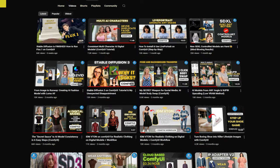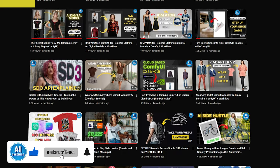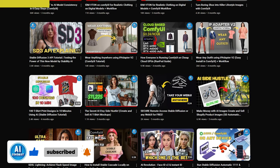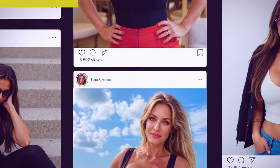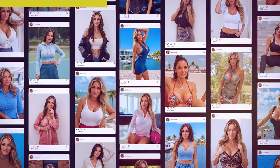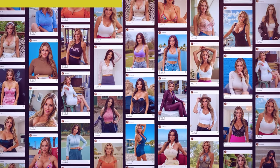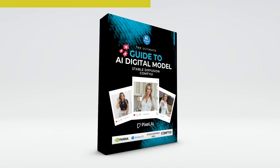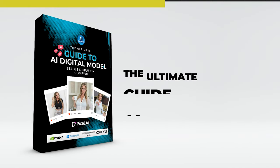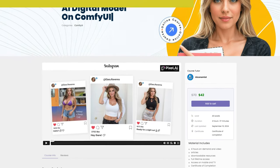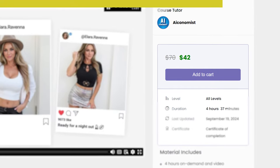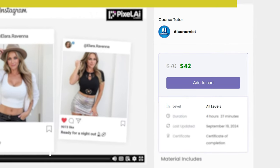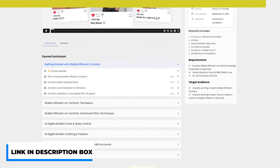Before we continue, if you're new to the channel, make sure to subscribe. I regularly post free video tutorials on AI digital modeling and fashion using ComfyUI. Also, if you're looking to take your skills further, check out my beginner and intermediate course at pixelailabs.com. It's called The Ultimate Guide to Making Your First AI Digital Model on Stable Diffusion and Flux with ComfyUI. This 100% practical course is fully updated, and you can get it today for just $42. Don't miss out on this offer. For more details, visit pixelailabs.com. The link is in the description.